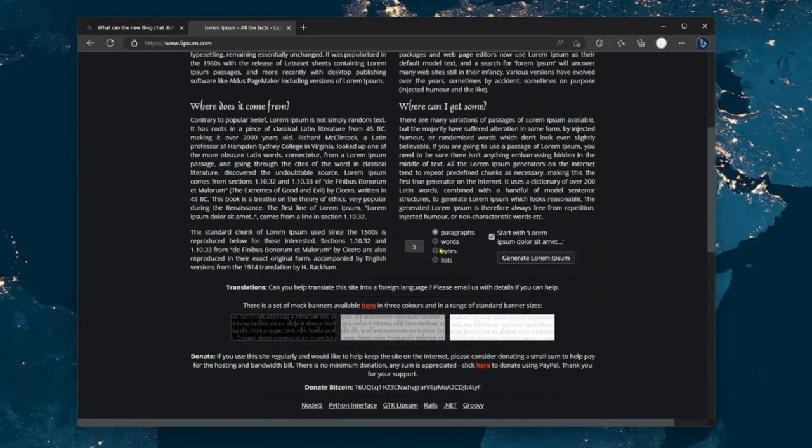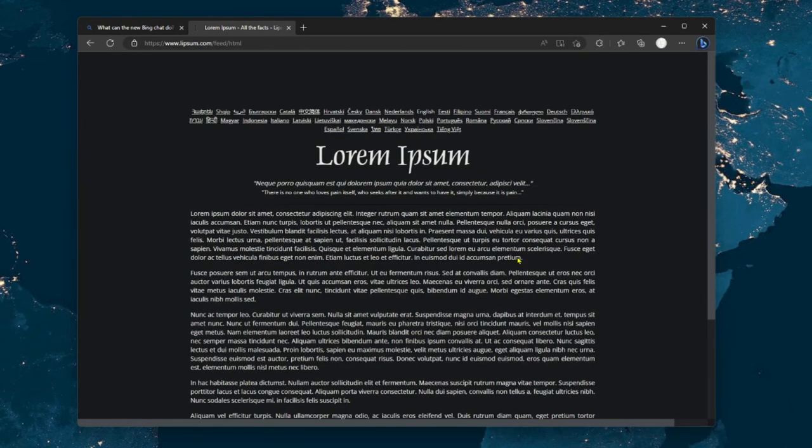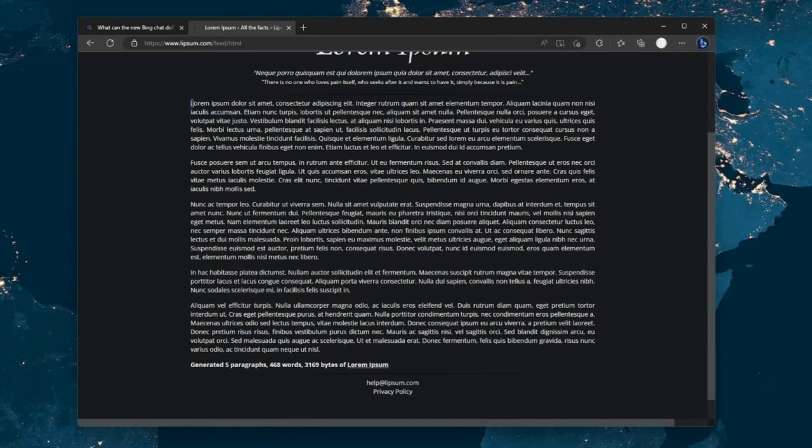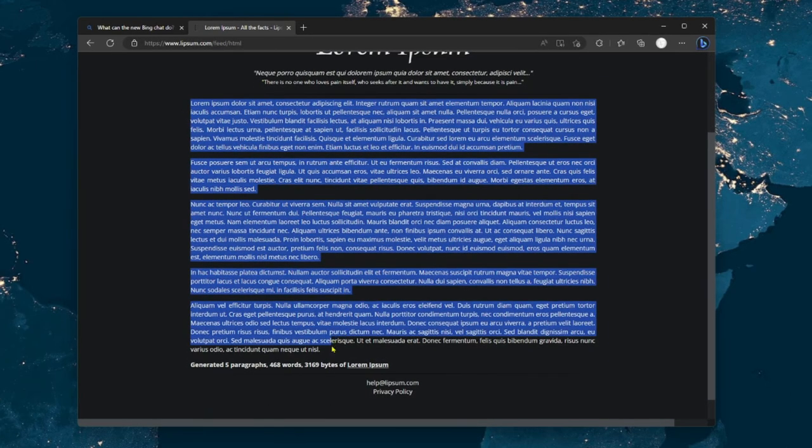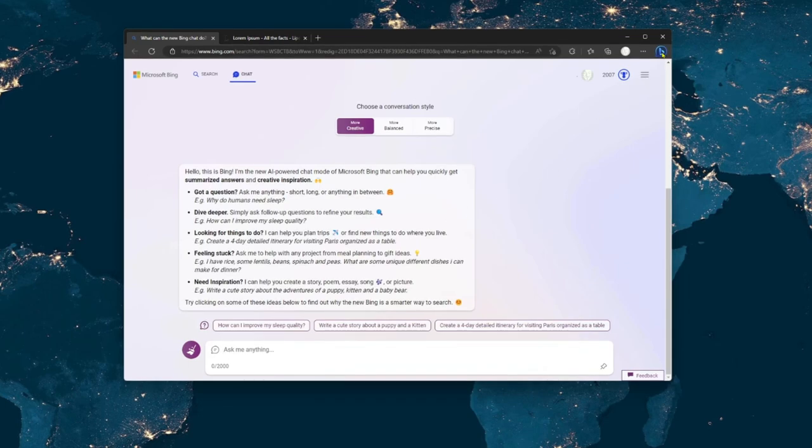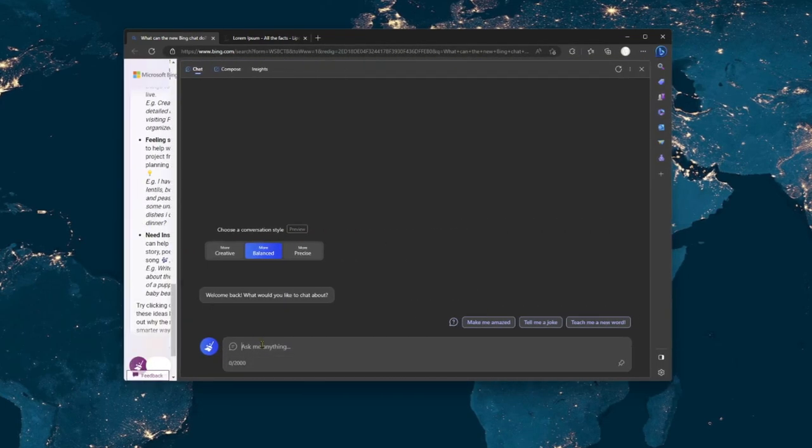First, we need to generate some random text to test this jailbreak out. And because I'm feeling fancy, I'm going to go with Latin. Why not, right? Now let's copy and paste this random text back into Bing Chat to see what happens.